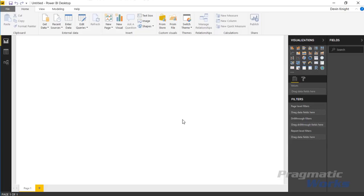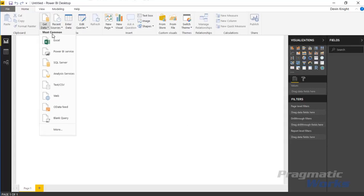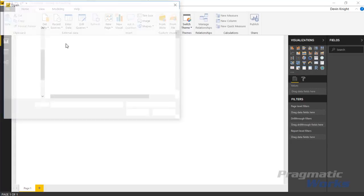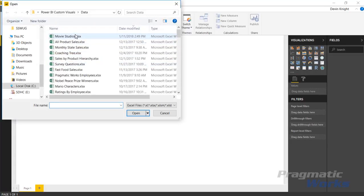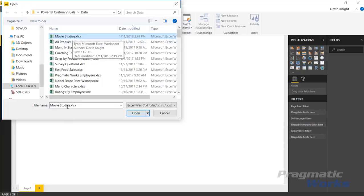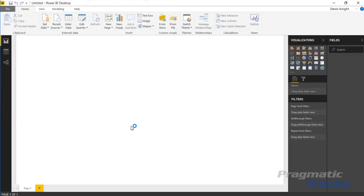In this example we're going to pull some data that's all around movie studios and the number of movies they release and how much money they make. I'm going to go up to the get data section to start. We're going to pull in some data from Excel.